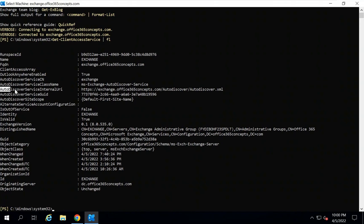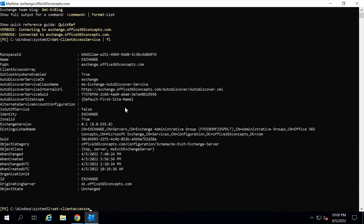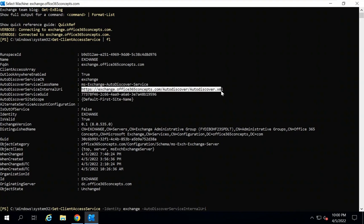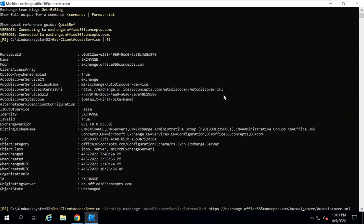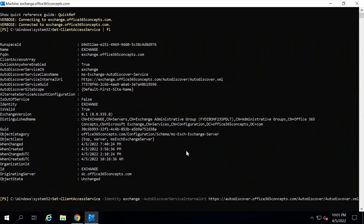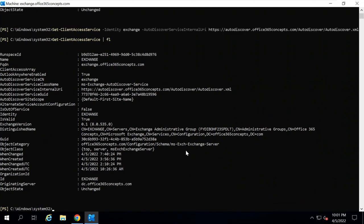Here you can see the Autodiscover Service Internal URI is set to exchange.office365concepts.com. We need to change this URL to autodiscover.office365concepts.com. For that, we will run Set-ClientAccessService -Identity, specifying the hostname of your mailbox server, then use the switch -AutoDiscoverServiceInternalUri and set the value to autodiscover.office365concepts.com. Press Enter, and now let's verify — the URL has been changed to autodiscover.office365concepts.com.